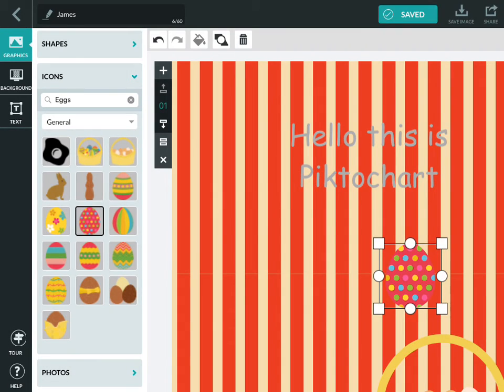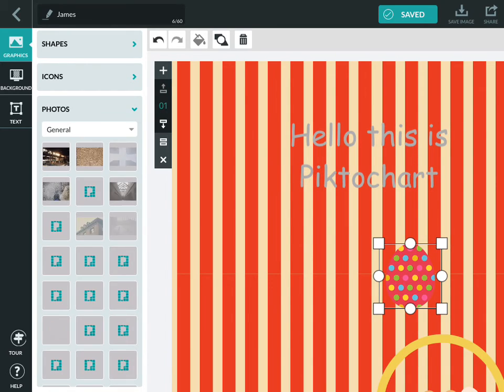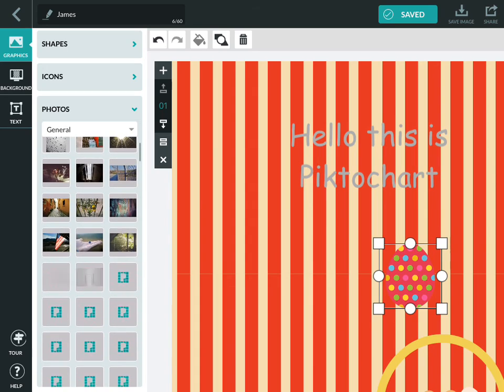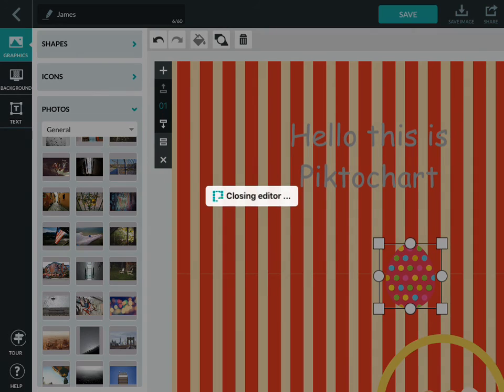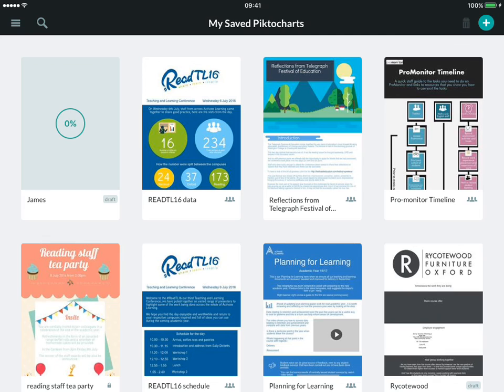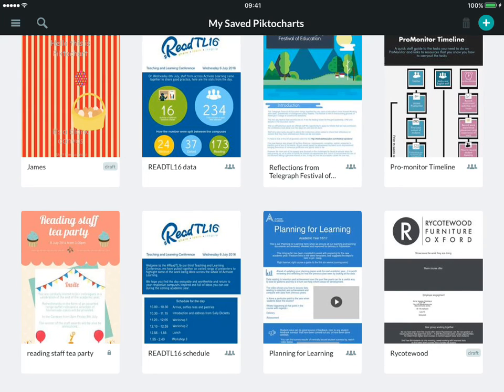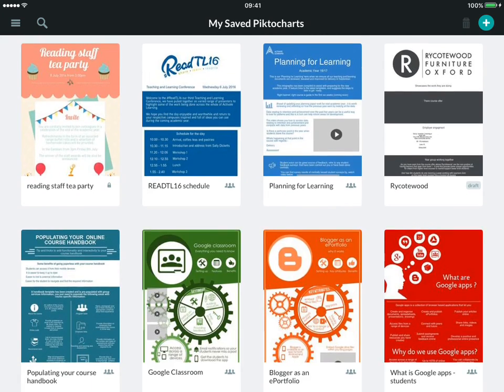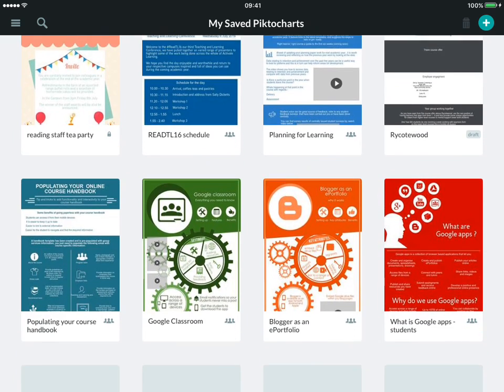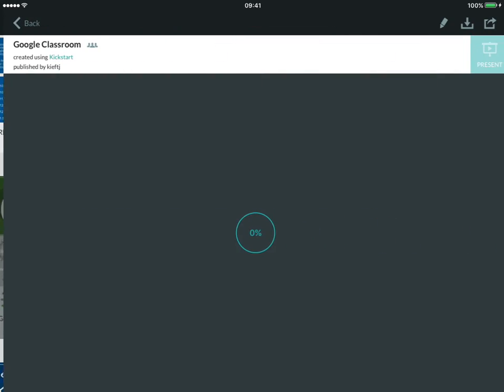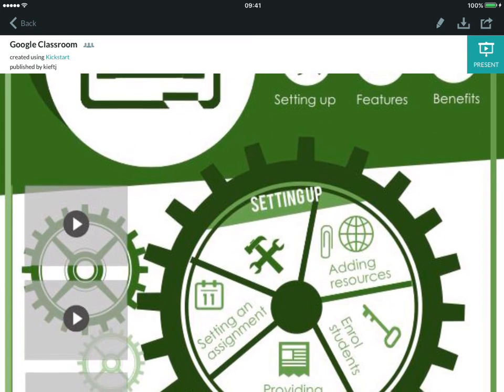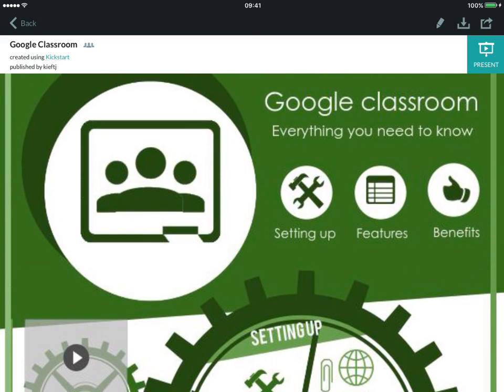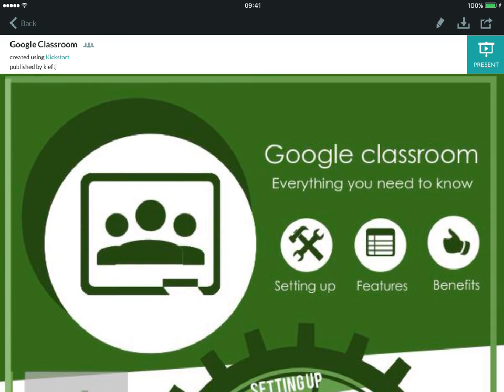So that is very much Pictochart. One more thing to show you before we sign out: if you do use the web-based version, you can add videos into it. You can see I've added some videos into that. So there you have it, that is Pictochart.